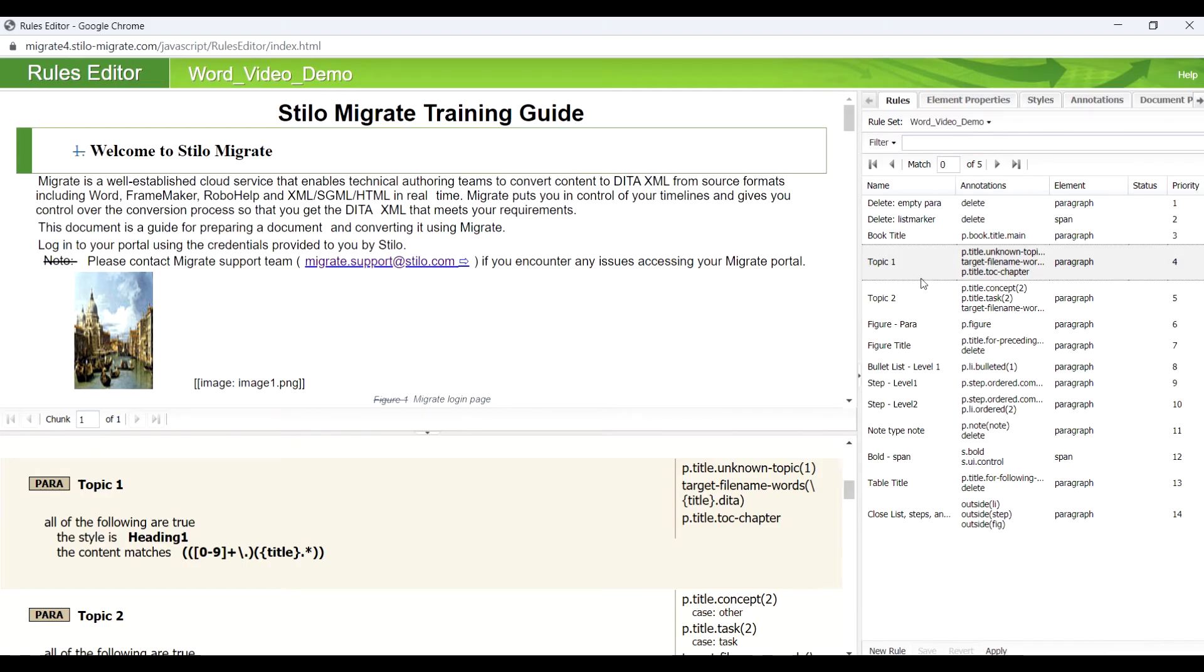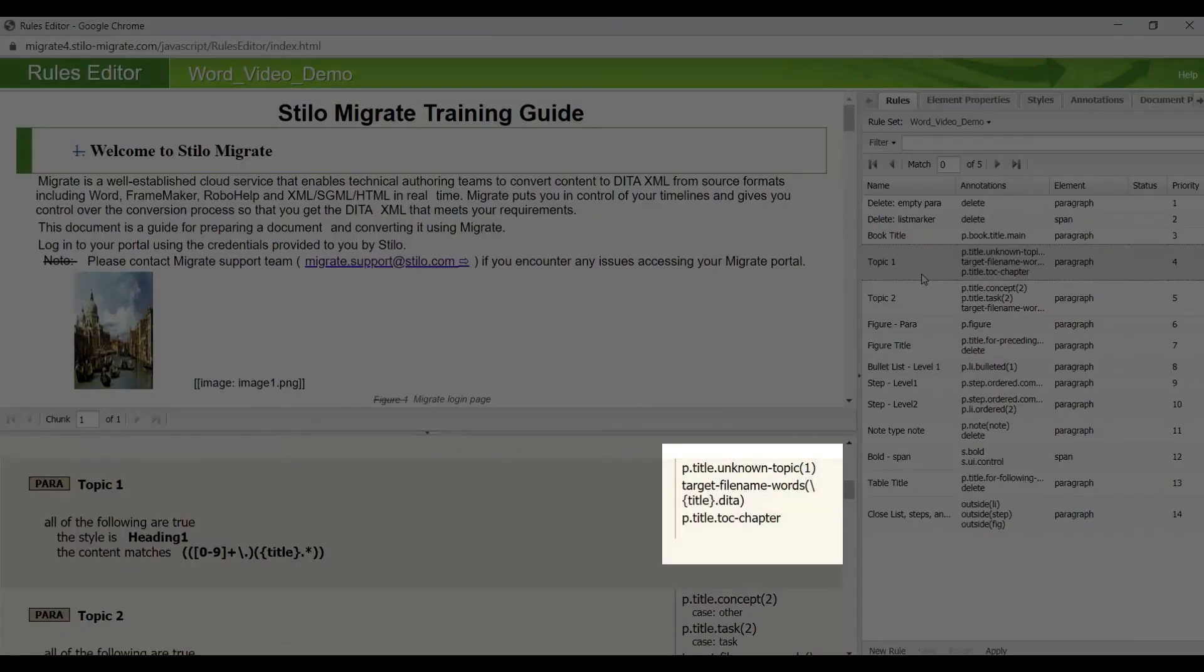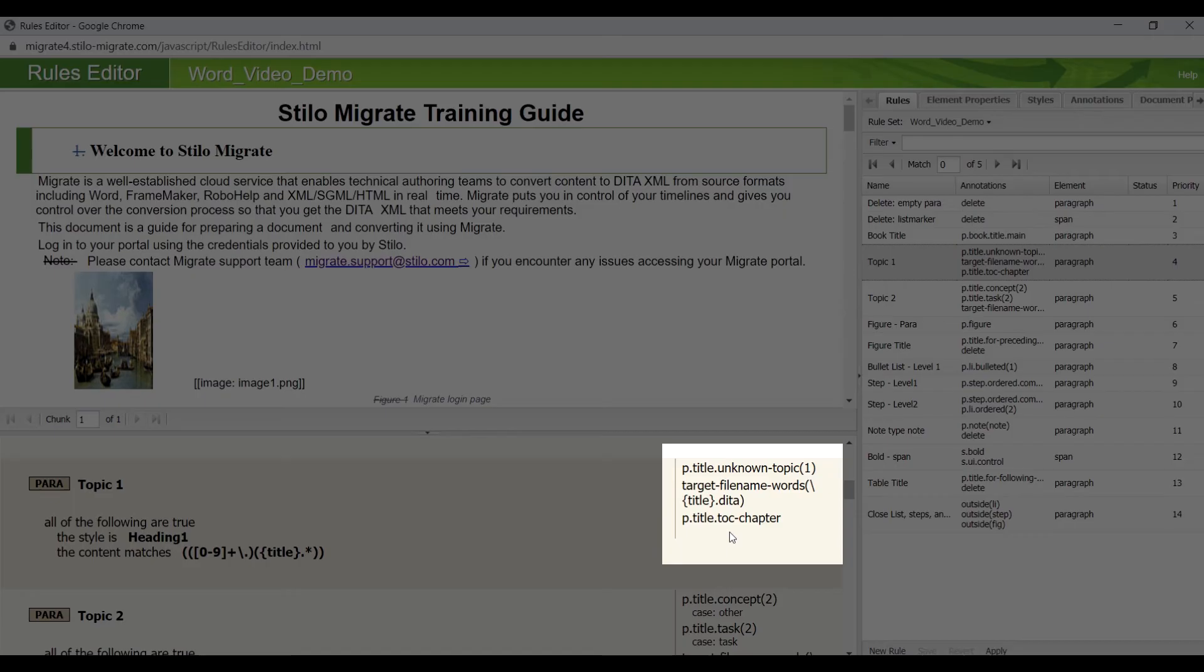There are five Level 1 topics in this Word document. If we use the annotation unknown topic, Migrate will select the most suitable topic type based on the context. For instance, if there are some steps in the topic, Migrate will convert it to a task topic.